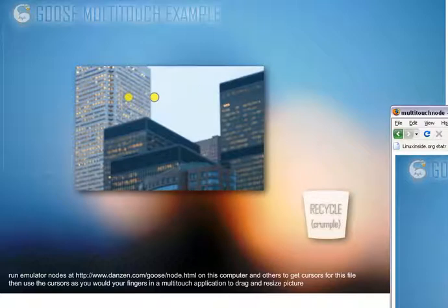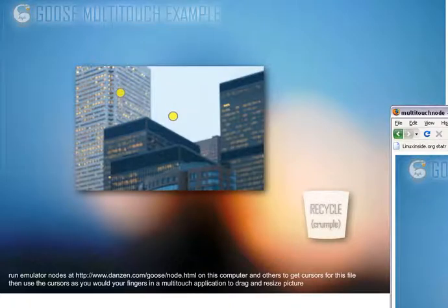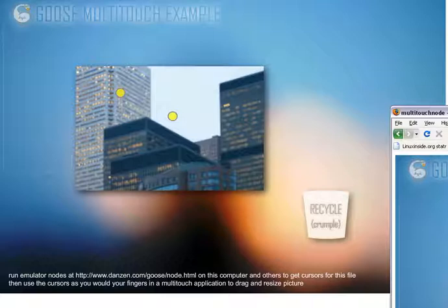So that's the Goose multi-touch emulator, and in behind, this is your Flash sample. It's processing those multiple cursors, and that data — that multi-touch data — could come from anywhere. It could come from the emulator, or it could come from real multi-touch data from a touch screen, or blob detection.